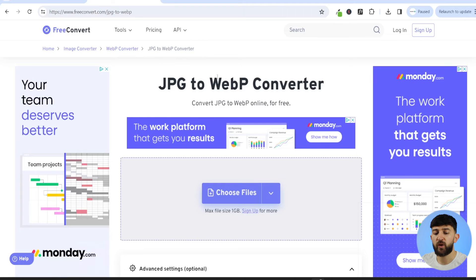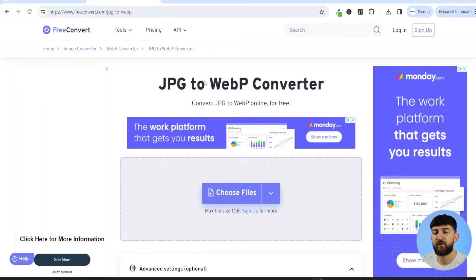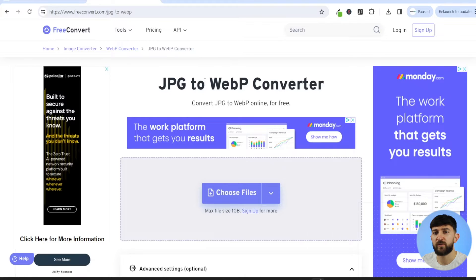You can always go and convert your JPEG and PNG images to WebP images using a converter — for example, Free Convert. Just go and Google 'JPEG to WebP converter' so you can convert your images to WebP before uploading them to your WordPress website.